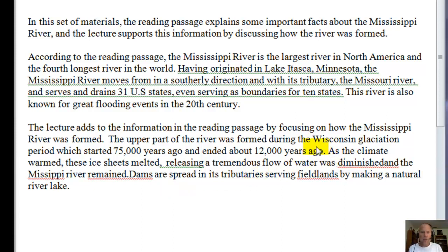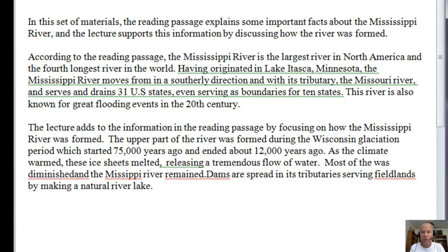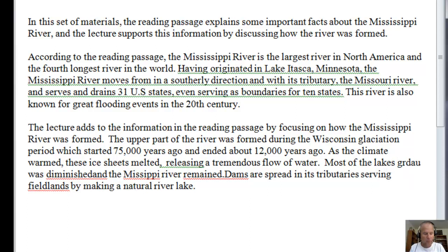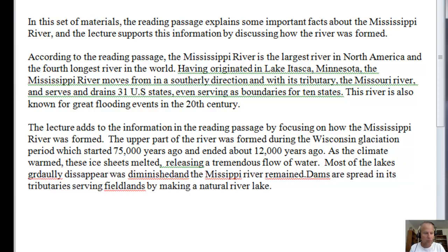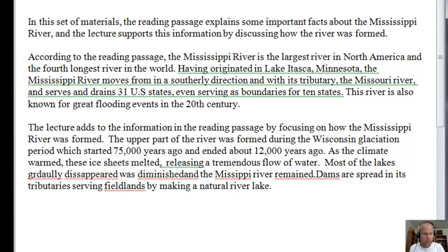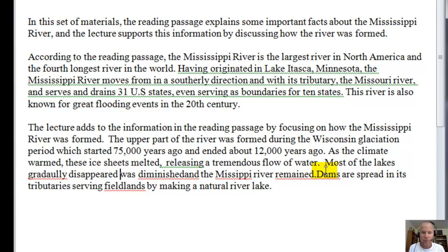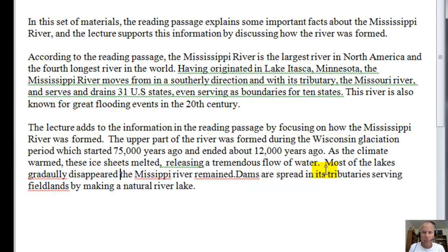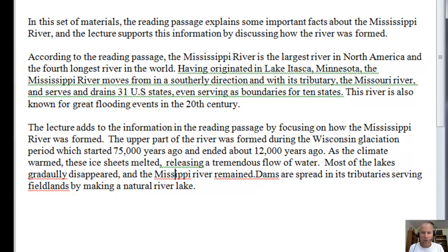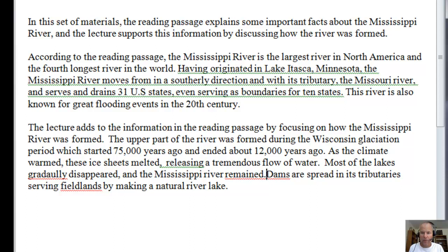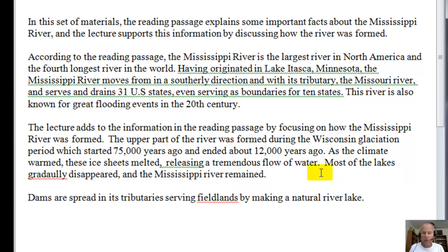As the climate warmed these ice sheets melted, releasing a tremendous flow of water. Most of the lakes gradually disappeared, and the Mississippi River remained. That's exactly right — that's kind of what it says.